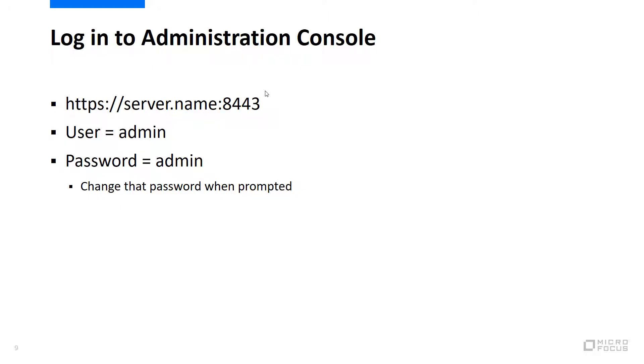At this point, we are ready to actually administer the system. We do that by opening a browser again and entering the URL to the server, but this time we specify port 8443. The credentials you need to use are admin for the user and admin for the password. The first time you log in as admin with the admin password, you will be prompted to change that password. Please do so.